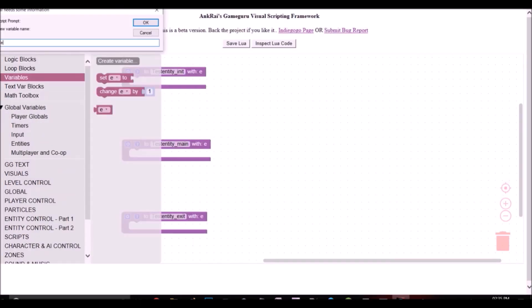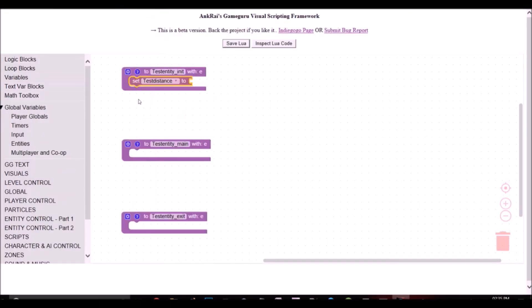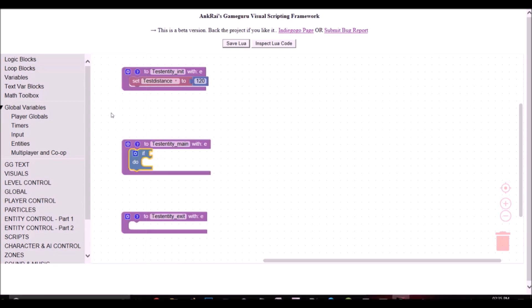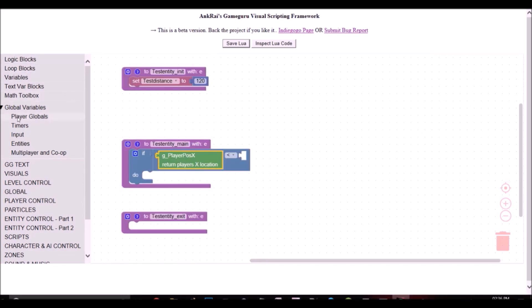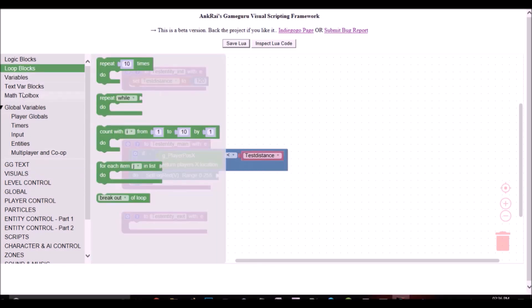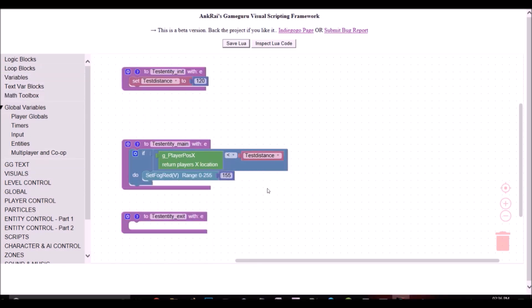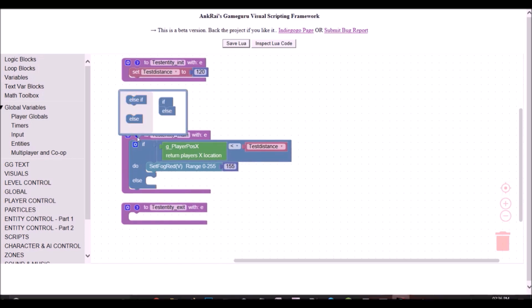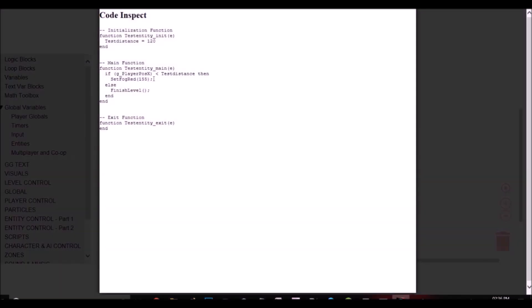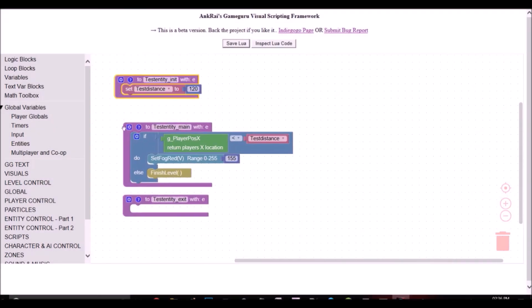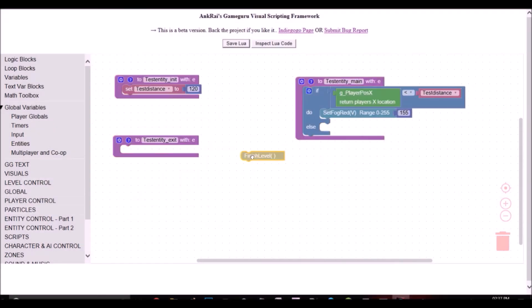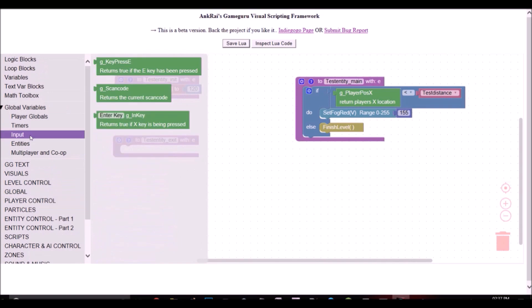Here, let me show you an example. Thank you.